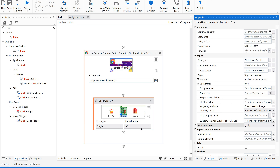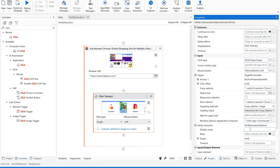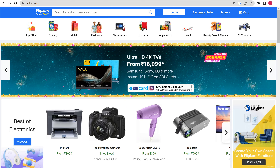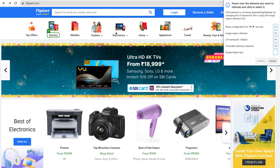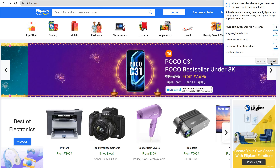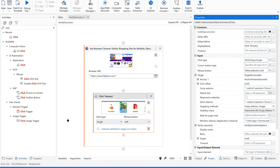Now let us see how to implement the verify execution option. Select the click activity and go to the property section. In the property section, you can see 'verify execution.' Click on verify execution options, and you will see a change in your click activity — it now shows 'indicate verify target' on the screen. The target is what you expect to see after clicking.